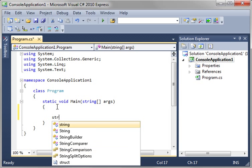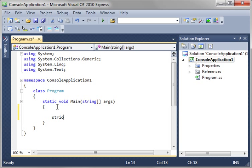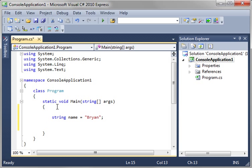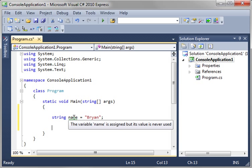So we're just going to say string, and we're going to say name. And we're going to say equals whatever your name is. So now we have a variable called name. Notice how the green squiggly means it's not being used. So this variable name is assigned, but it's never used.